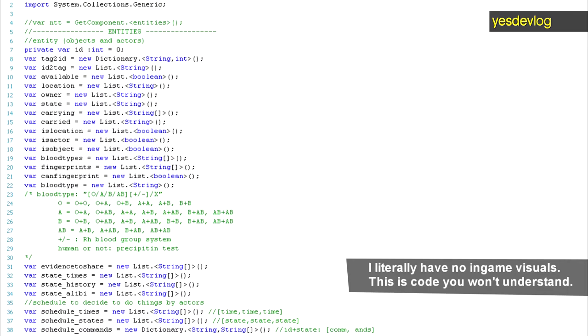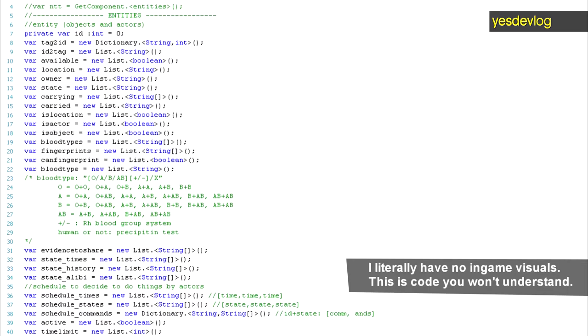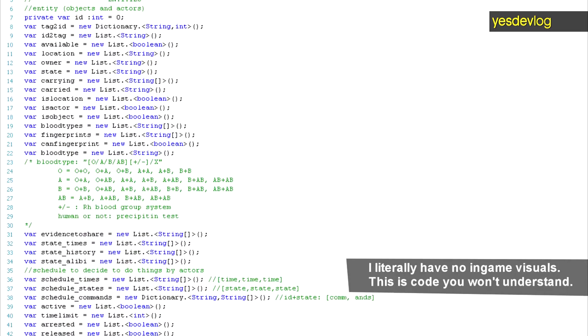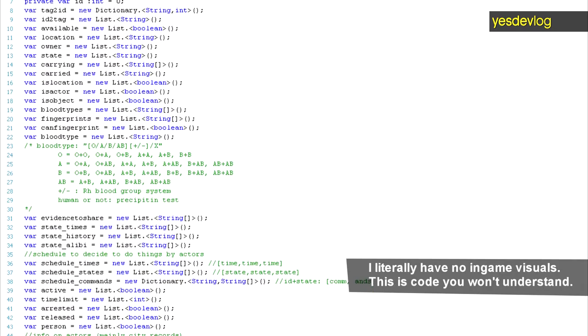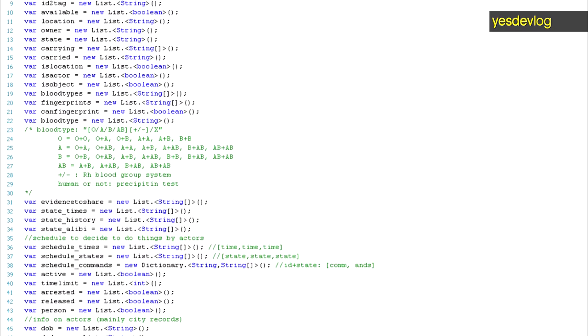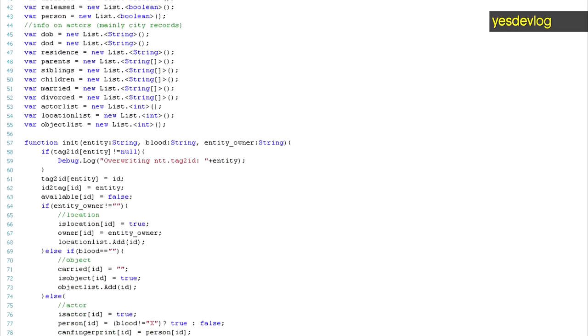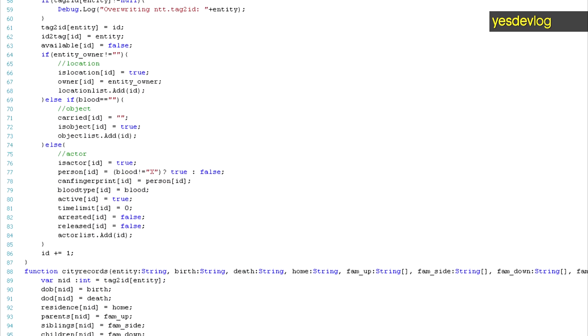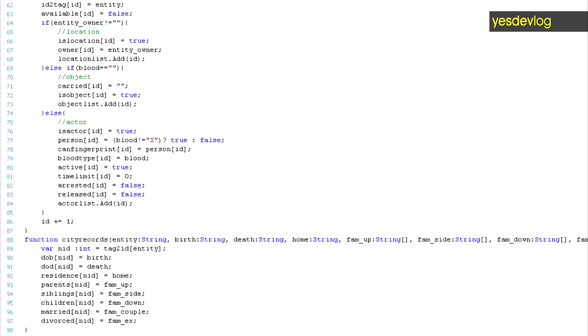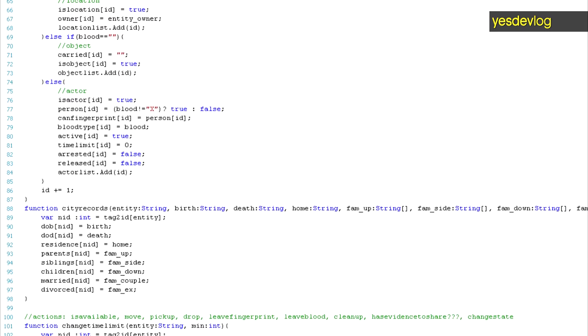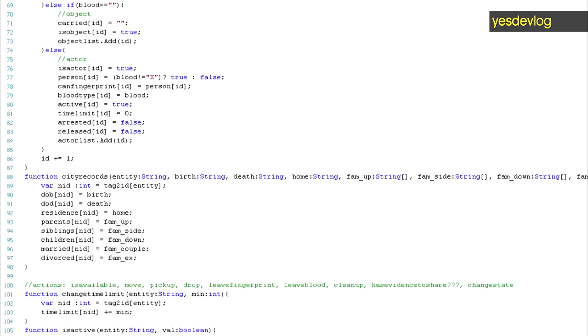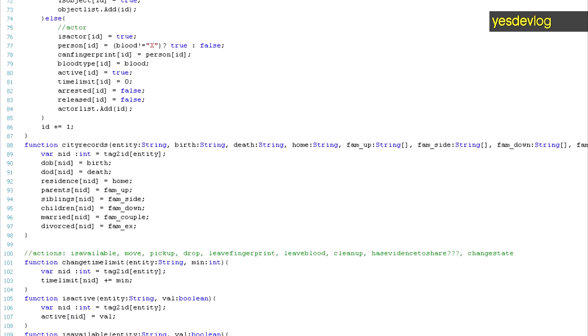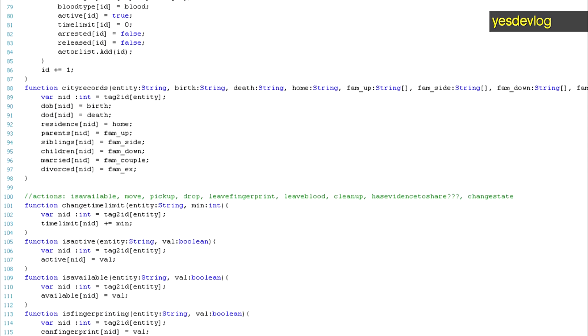One thing I did previously but haven't devlogged yet, mainly because I lack footage for it, is that I redid a ton of stuff in the codebase for a thing I mentioned last time about making it so that characters can do things in the present so that the game is alive, not just digging through a completed story.